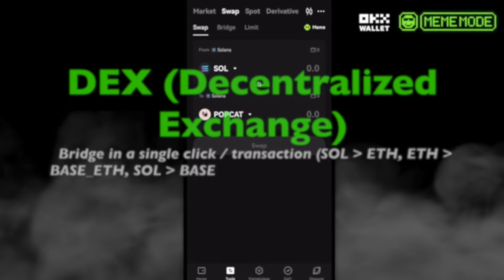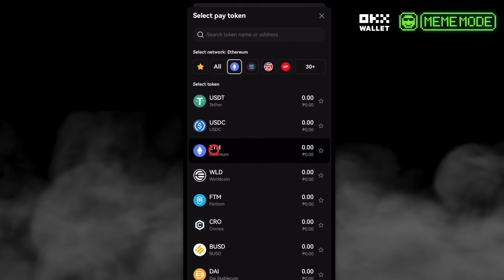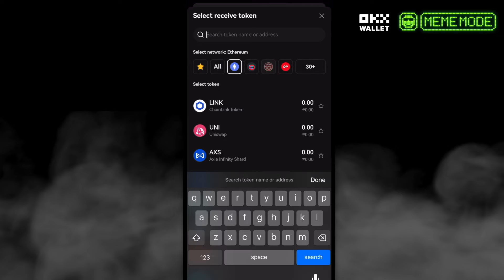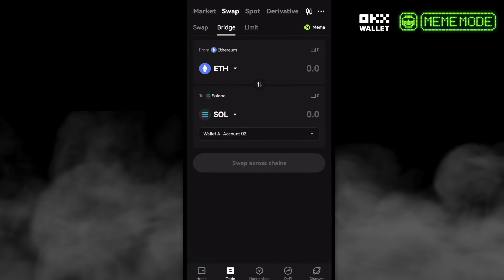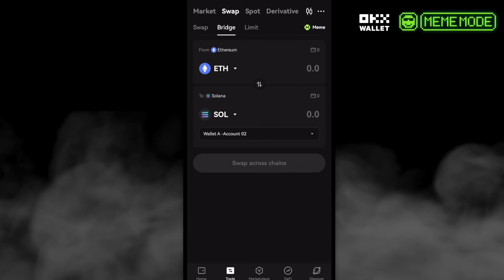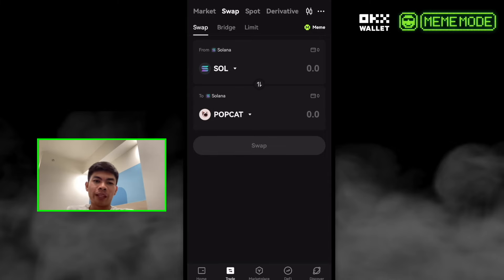Next is the decentralized bridge — in a single-click transaction, for example Solana to Ethereum, Ethereum to Base, or SOL to Base. We can just select Bridge, choose Ethereum, then select the destination network like SOL. You can bridge in a single-click transaction using OKX Web3 Wallet's Meme Mode. We can see the Meme icon with new features on the Trade tab and Swap. Hope this video helps — that's it for today, take care everyone, peace out!